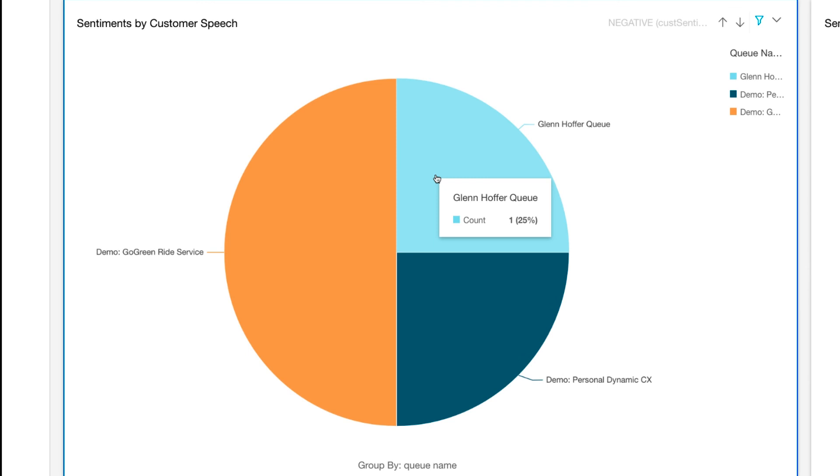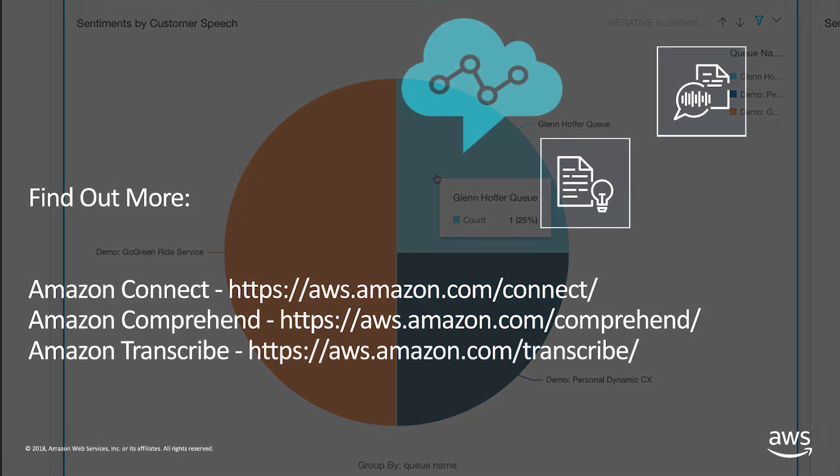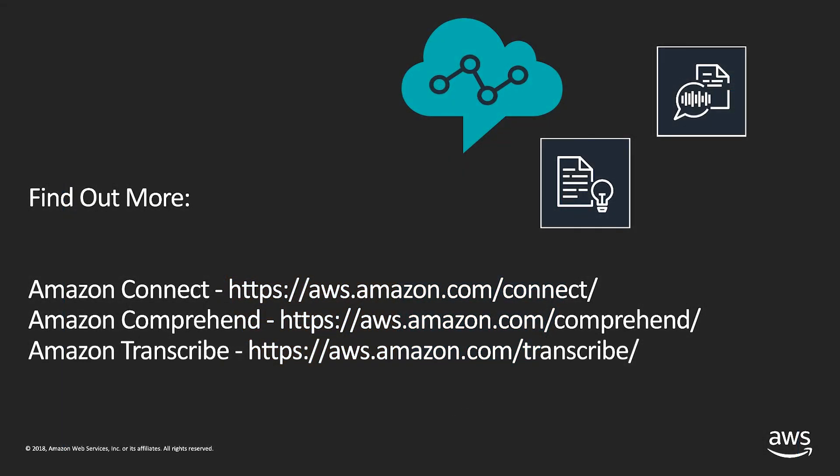I hope you've enjoyed this brief demonstration of how you can gain insights into your contact center from transcribed call recordings using Amazon Transcribe and Amazon Comprehend.